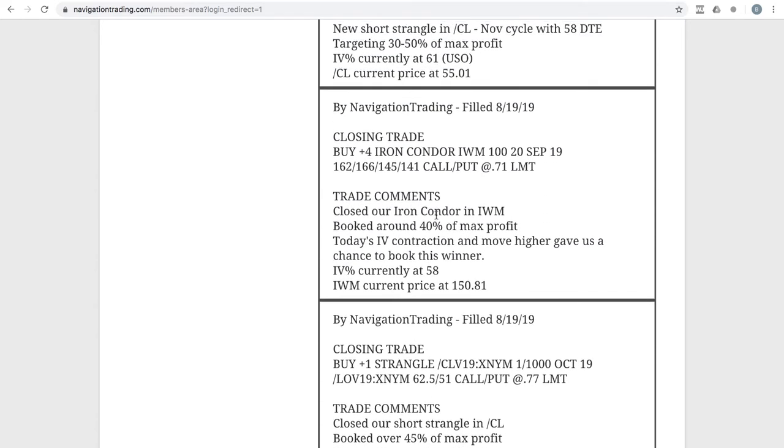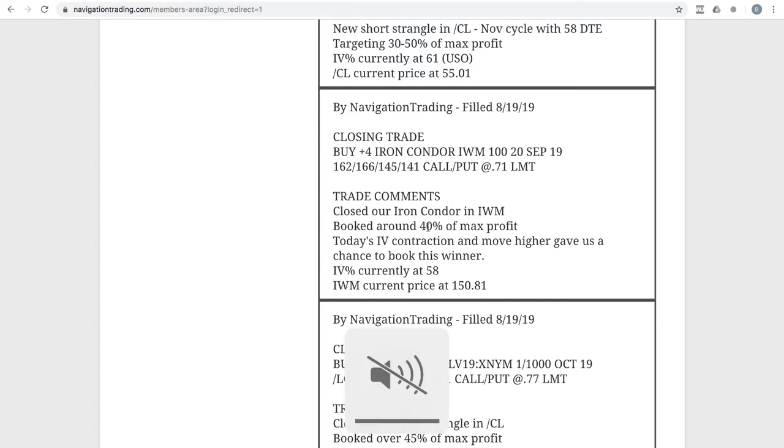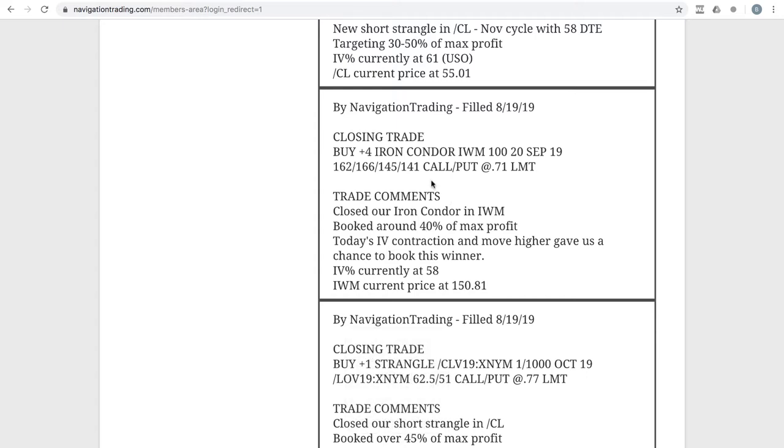Next trade, closing trade in IWM. We closed out our iron condor in IWM, booked right around 40% of max profit on that trade. So out of IWM.